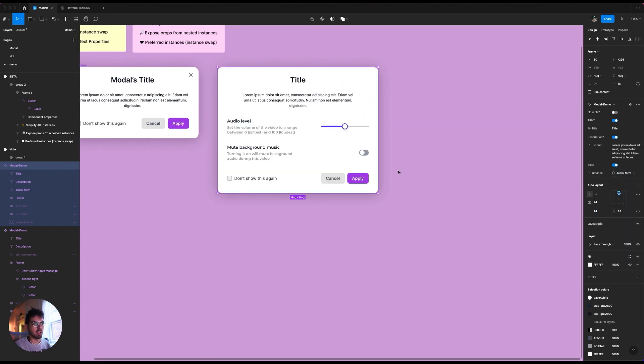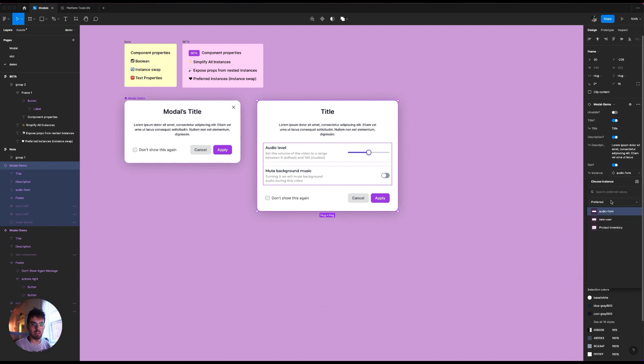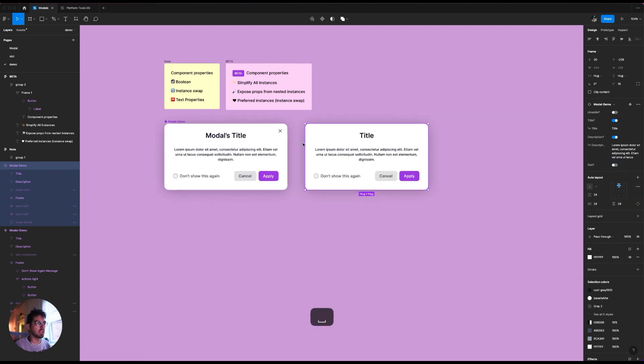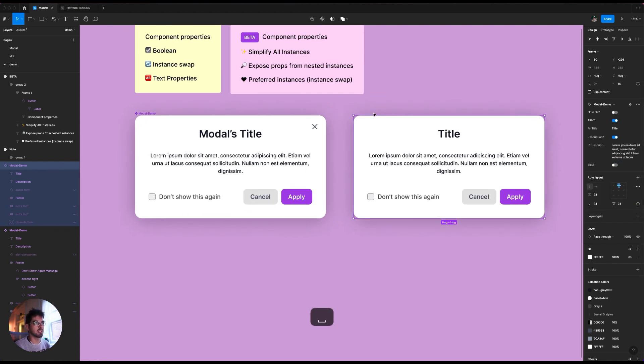And I'm going to get into this slot component technique later in another video as well, because it's a little bit more advanced. But yeah, this is really cool.